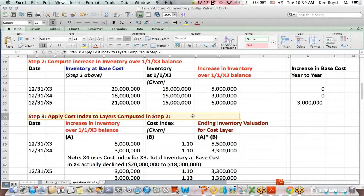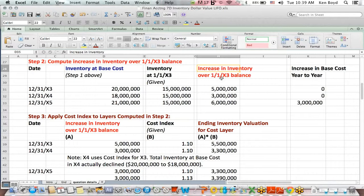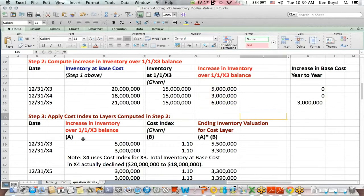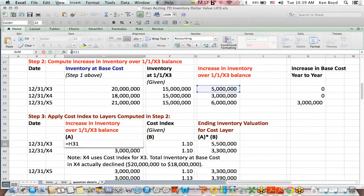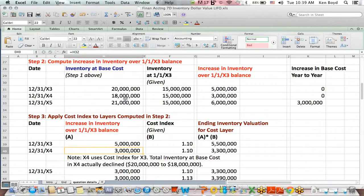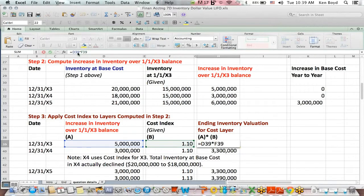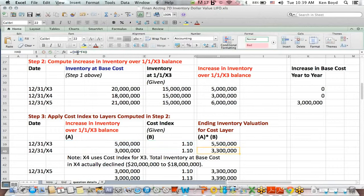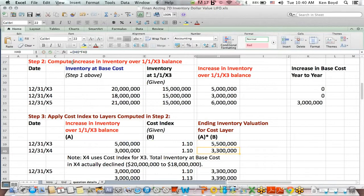We then apply the cost indexes, indices, to the layers that we computed here in step two. So specifically, let's take X3. The increase in inventory over that 1/1/X3 balance is $5 million. We multiply it by that cost index we were already given. And now we get the valuation of the extra layer of $5 million because while it was $5 million at base cost, it's $5.5 million when we apply the cost index.